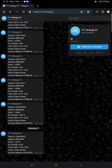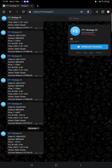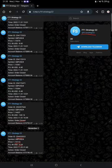Also, the MT4 to Telegram is available. By following FT1 Strategy 22 channel, you can stay updated for each trade that we have taken.